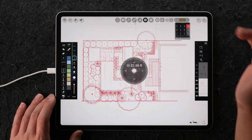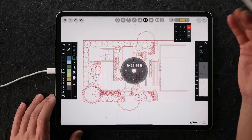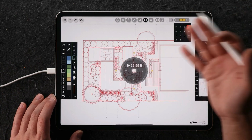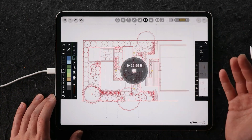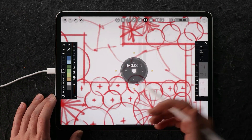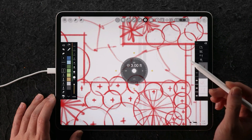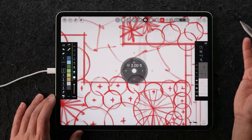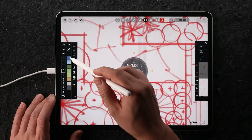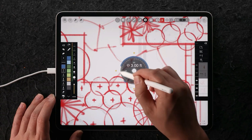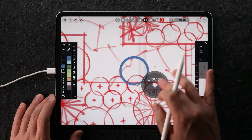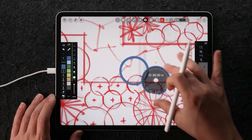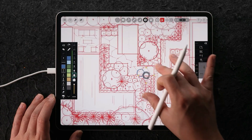The cool thing about this is you can actually type in the exact diameter or radius. So if I type in three feet, this will show me exactly what a three-foot circle is. From here, I can just lock this, pick a blue color, and start to lay out my plants as you've seen in this larger drawing.